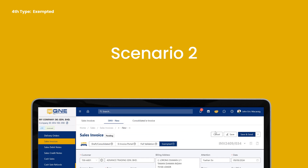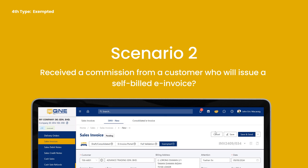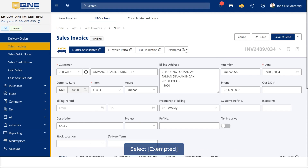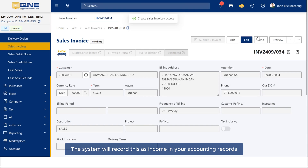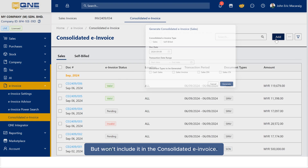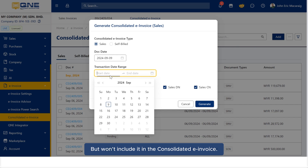Scenario 2: Received a commission from a customer who will issue a self-billed e-invoice? Select exempted. The system will record this as income in your accounting records, but won't include it in the consolidated e-invoice.